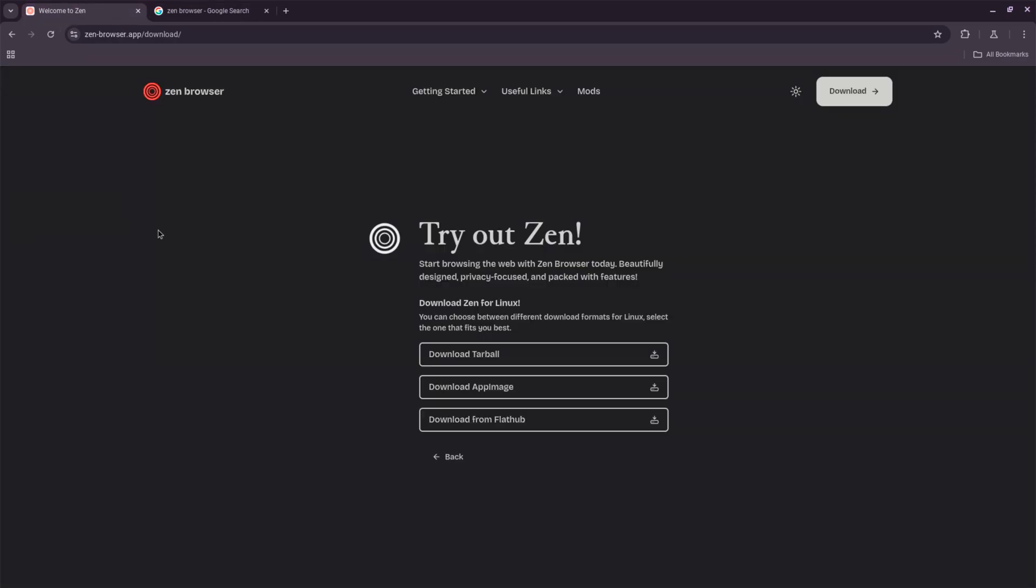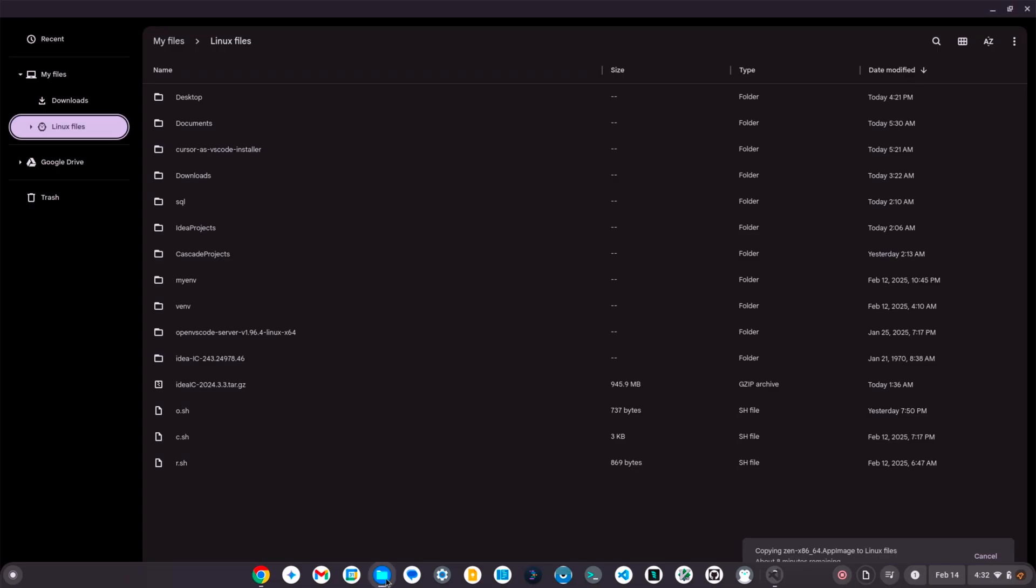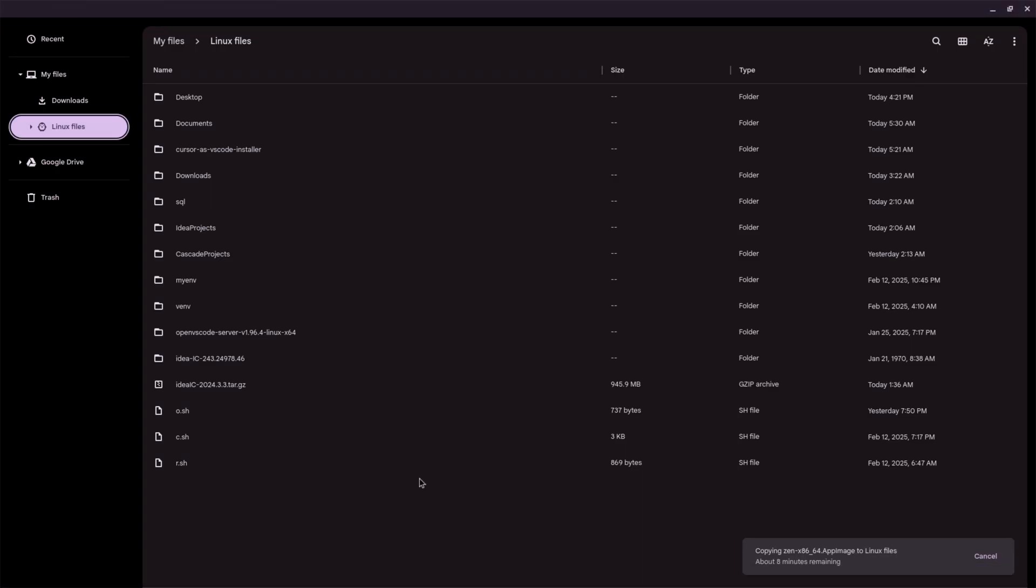After making the file executable, you can start Zen Browser by double-clicking the AppImage file in the Files app. Alternatively, you can run it from the terminal by entering ./zenbrowser.appimage. Create a desktop entry.